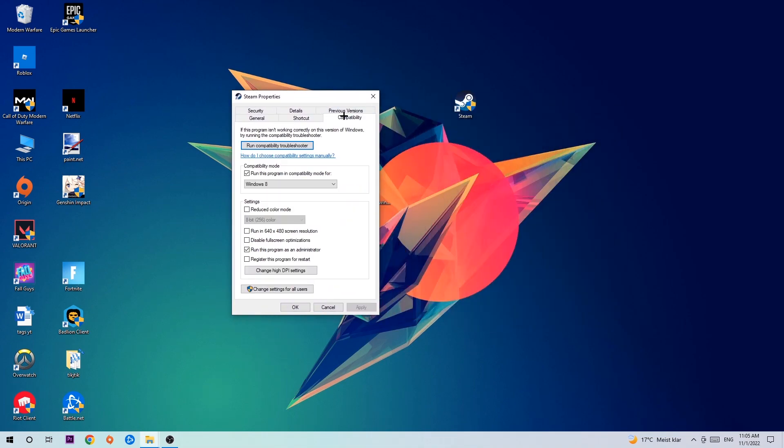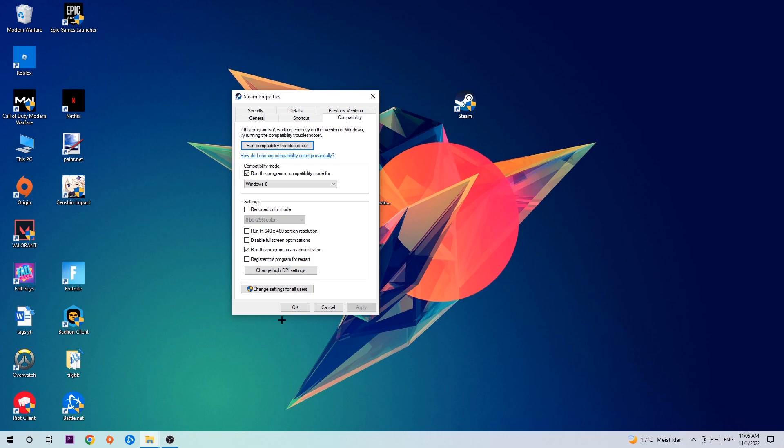Hit Compatibility and simply copy my settings. Let's quickly run through it: Enable run this program in compatibility mode for Windows 8, disable fullscreen optimizations, and enable run this program as an administrator.